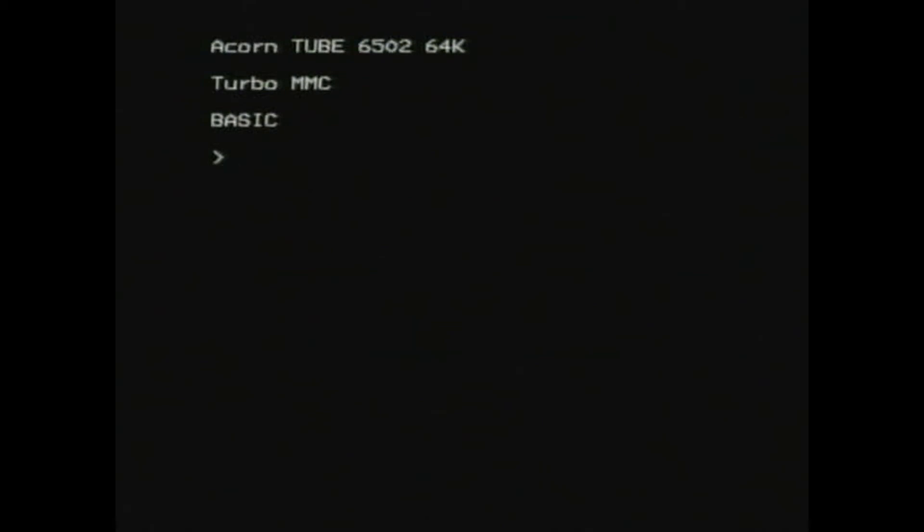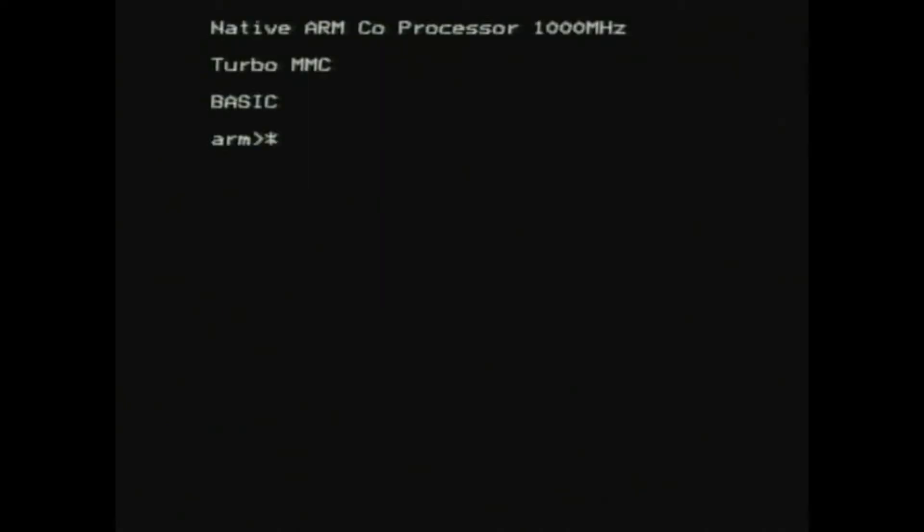The 1GHz native ARM coprocessor is the most intriguing of the lot. This must run on the Raspberry Pi core. It's a little bit fiddly to set up.